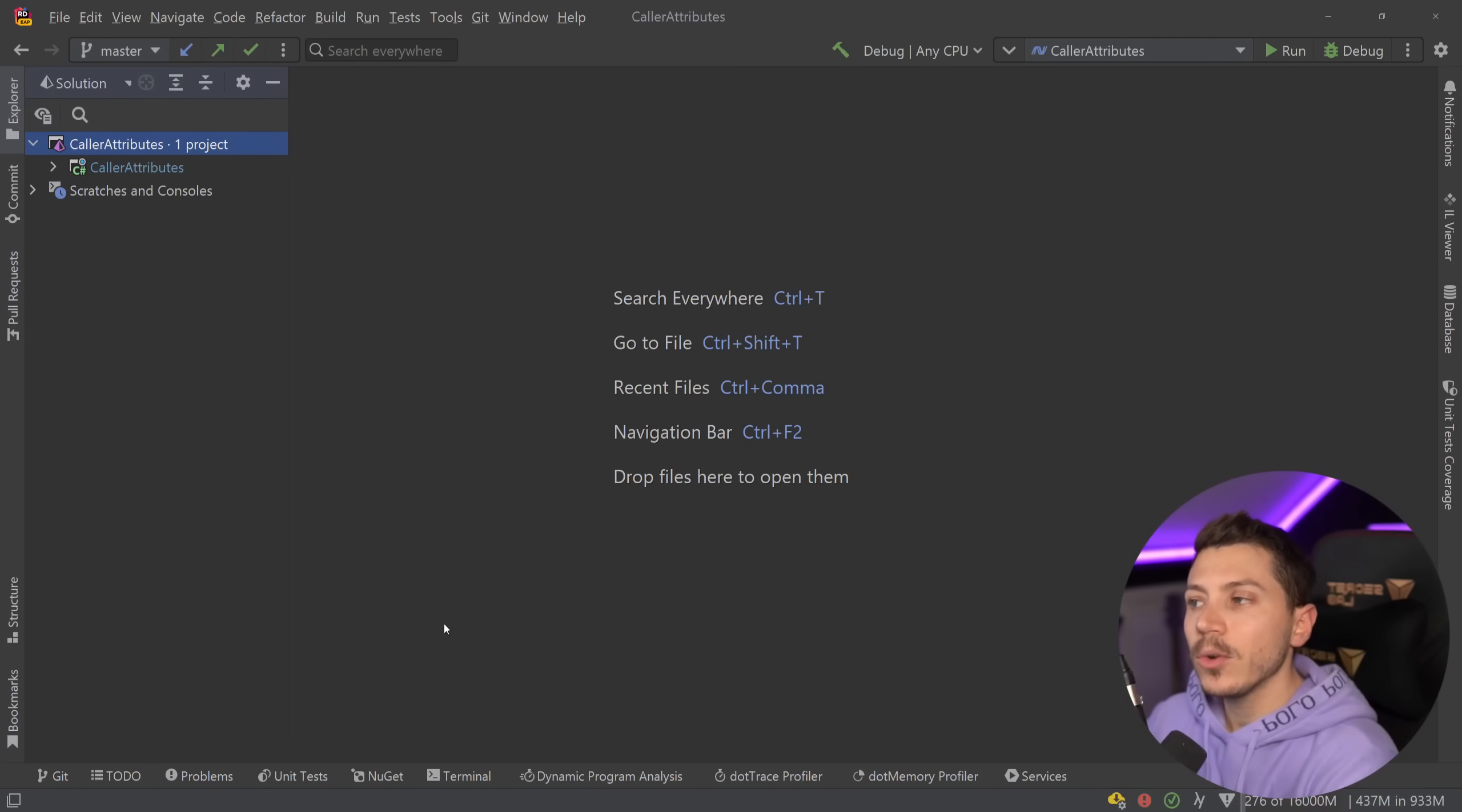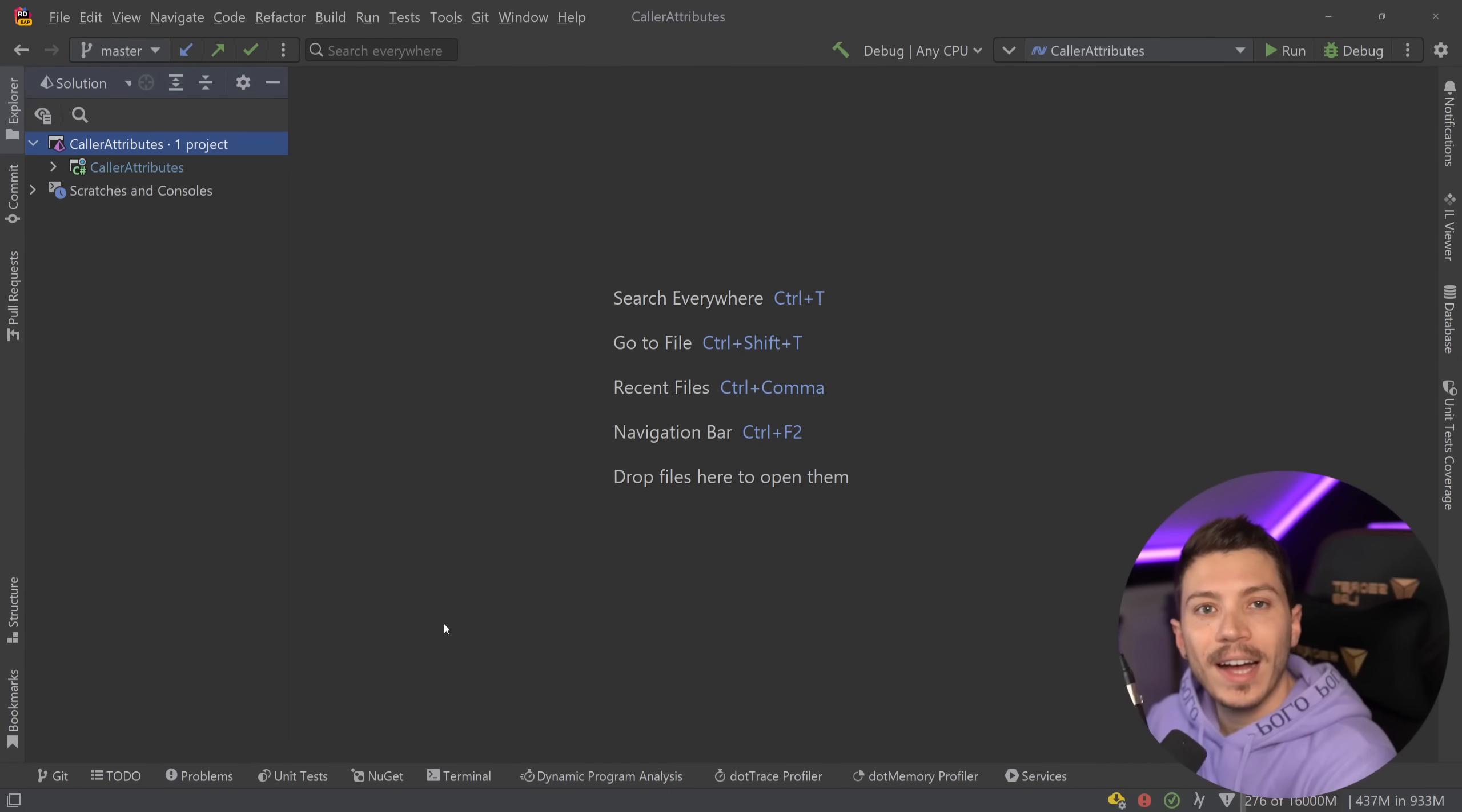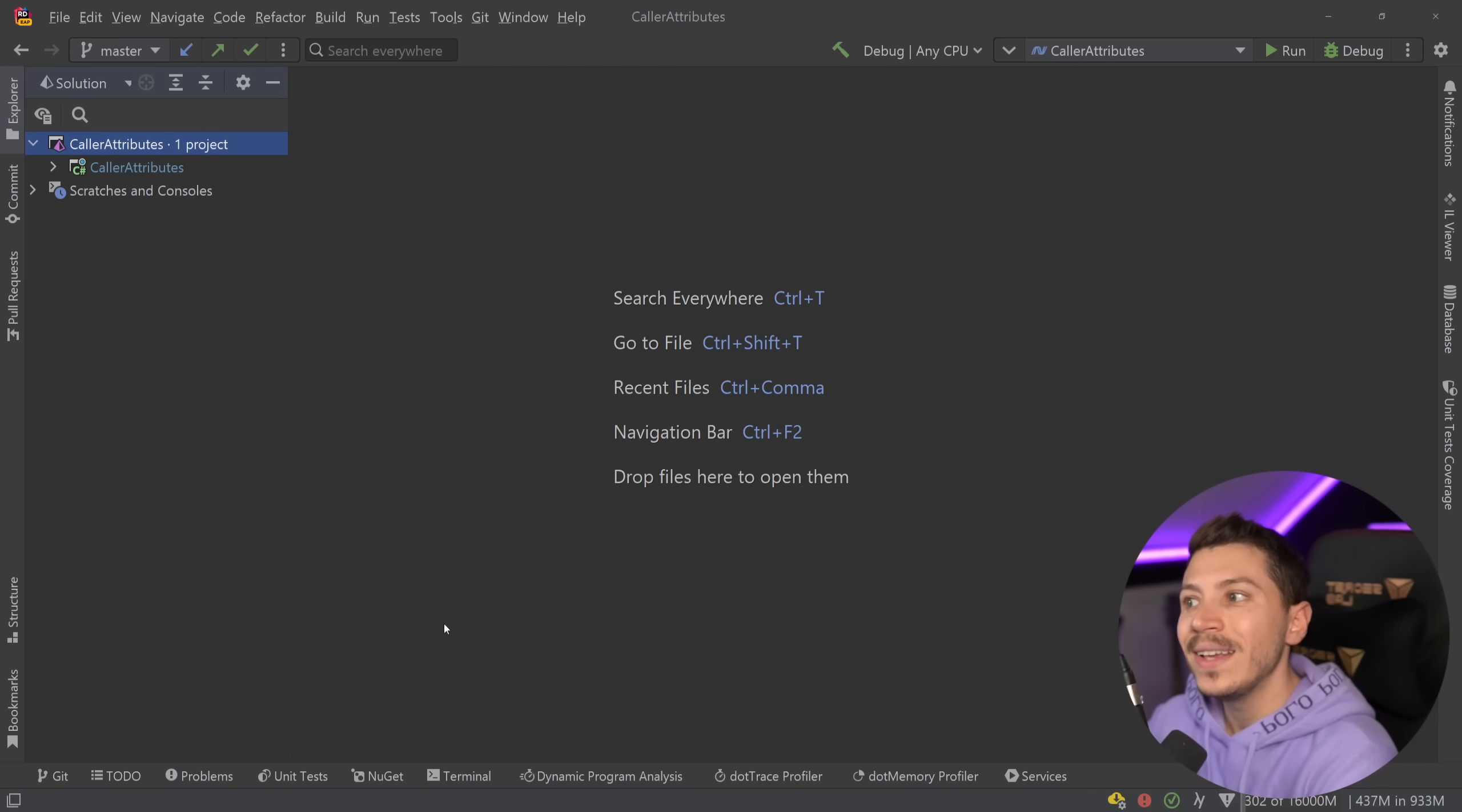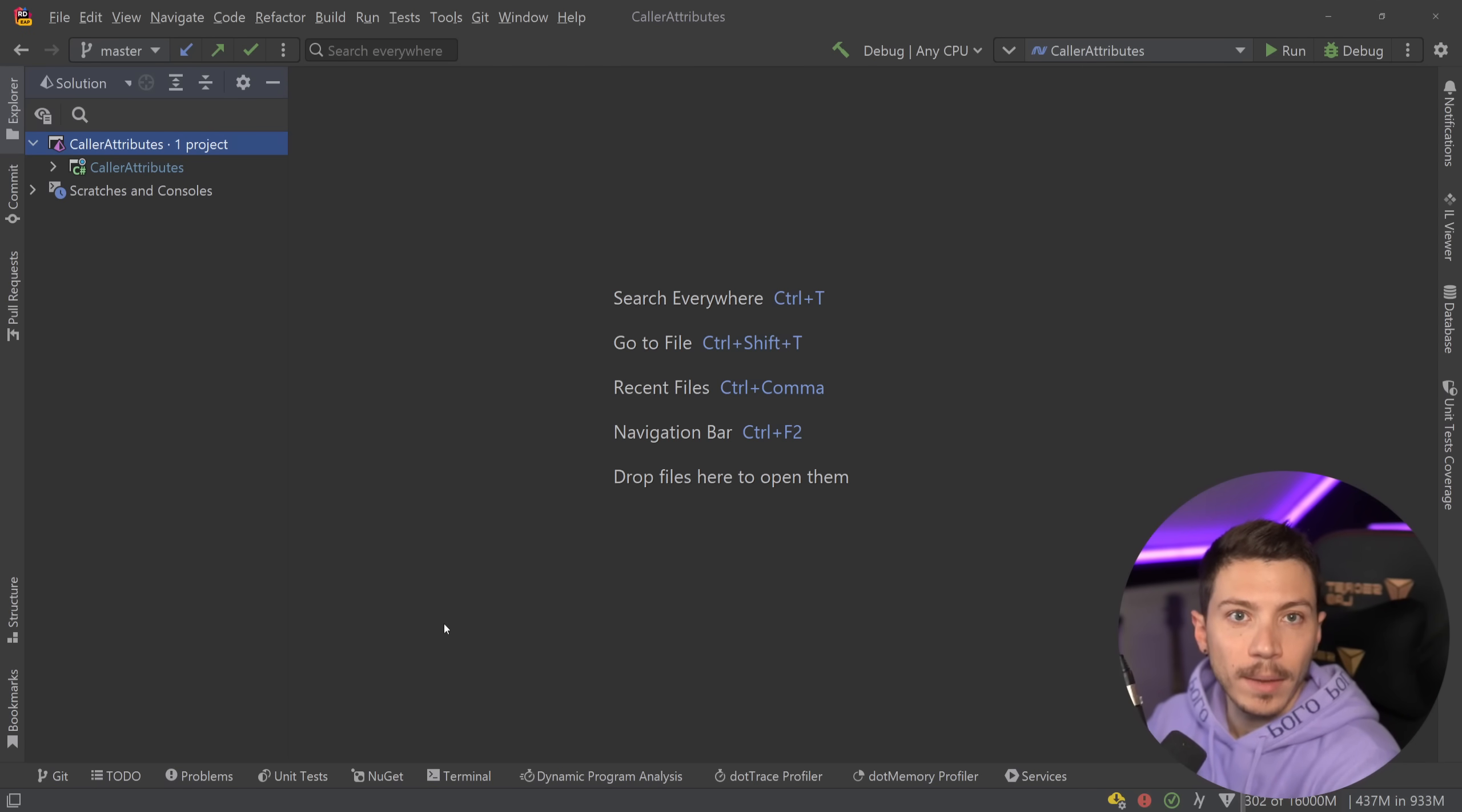Hello everybody, I'm Nick and in this video I'm going to introduce you to four C# attributes that allow you to collect compile-time metadata of your own code and then use them in your application's runtime.